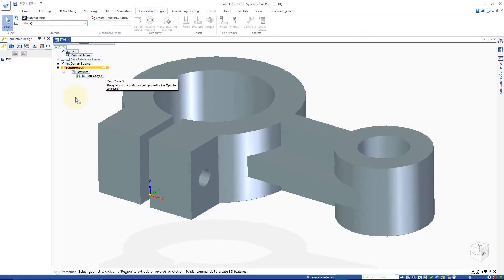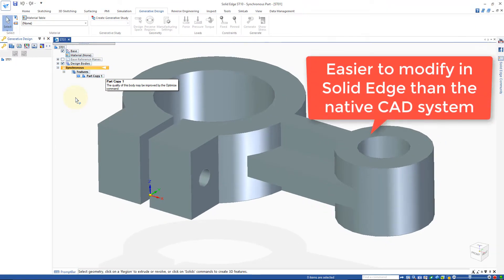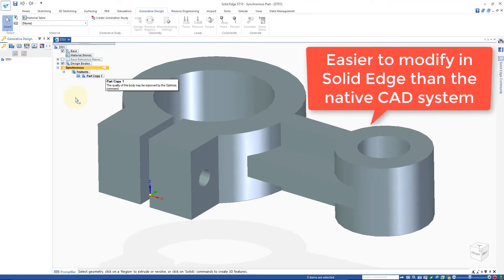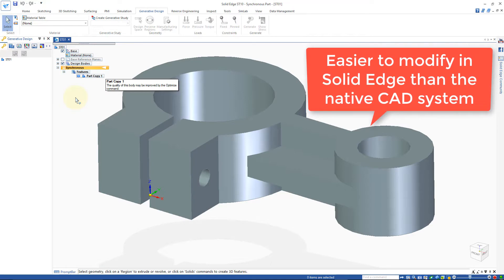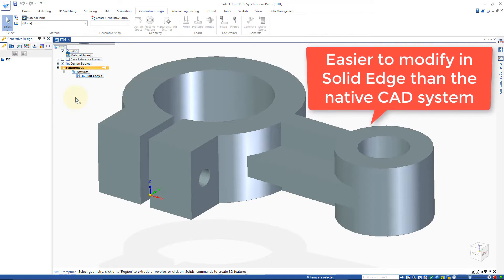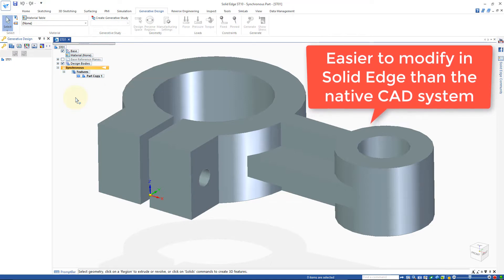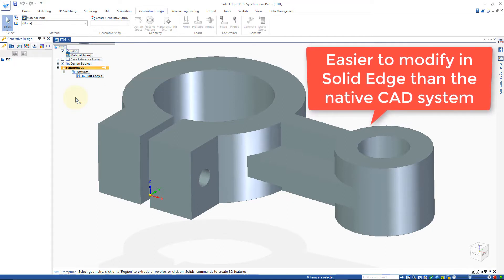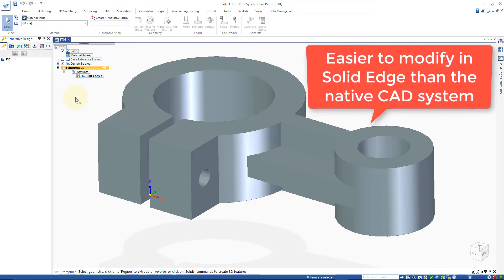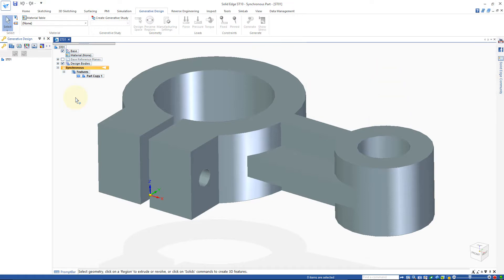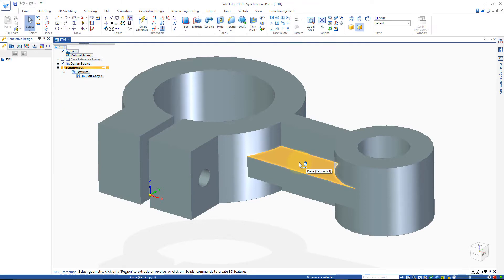Now, even though the part has no intelligence, it's still faster to modify this in Solid Edge than going back to the original CAD system the part was created in. So let's see how we can lightweight this part with synchronous technology and generative design. And I'll start by adding more material for the optimizer to work with.